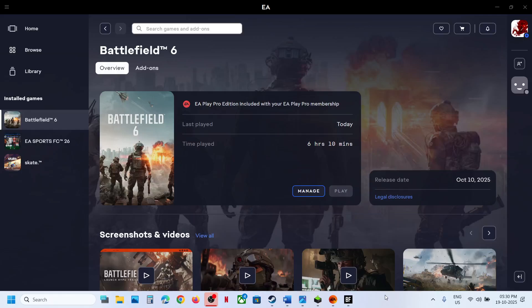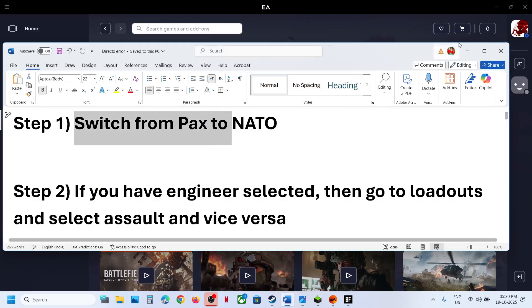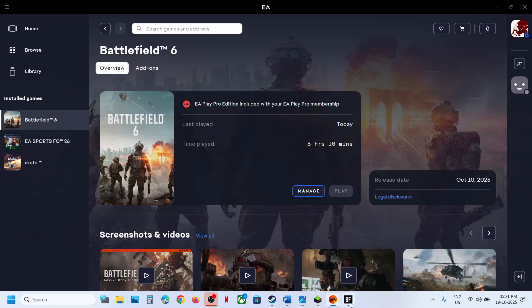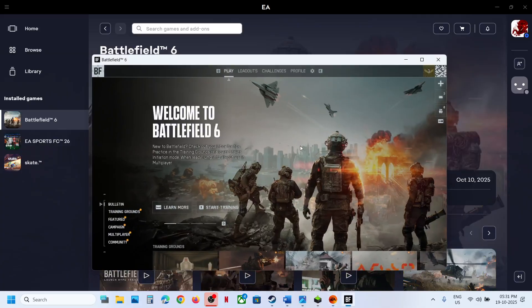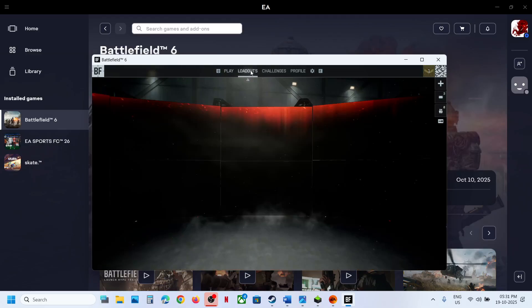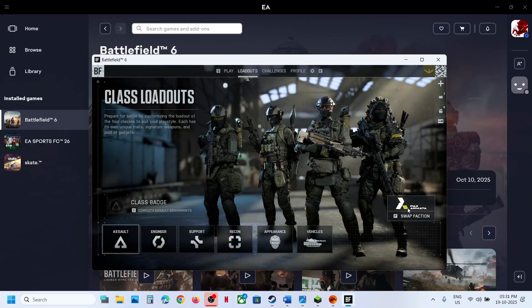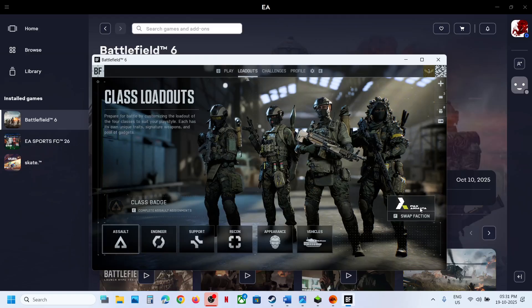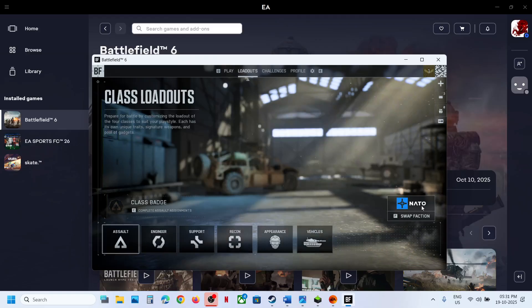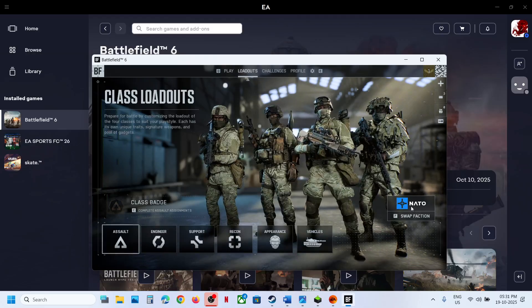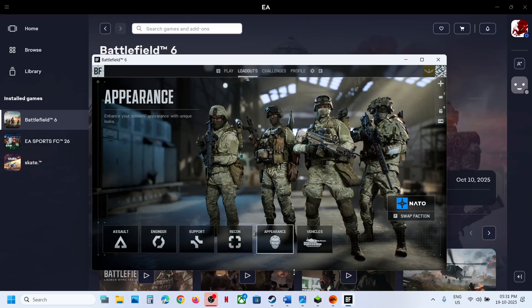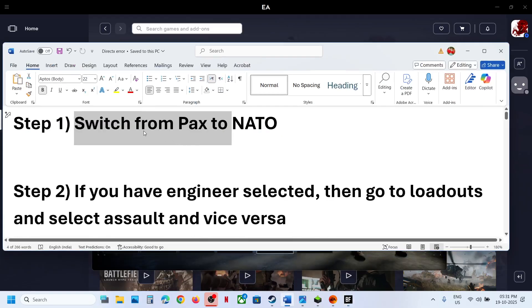Hello guys, welcome to my channel. Today in this video I'm going to show you how to fix DirectX error with Battlefield 6 game on your Windows computer. The first step is to switch from PAX to NATO. This has worked for many players, so it might work for you. Go to the game, then go to loadouts, and if this is set to PAX, you can set it to NATO. Switch to NATO and then try to play the game and check.